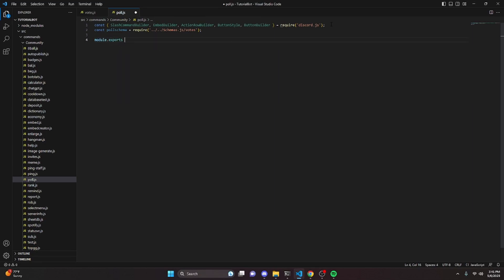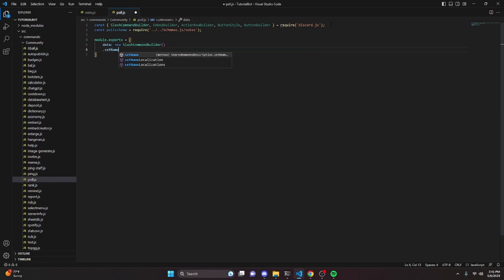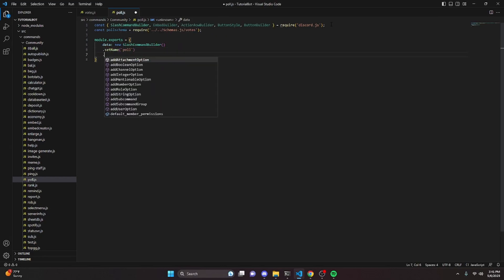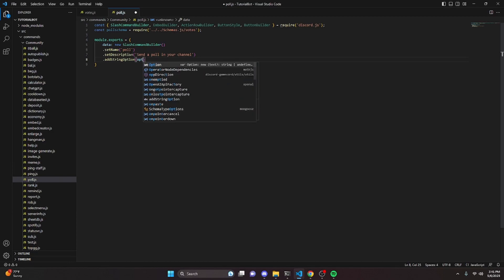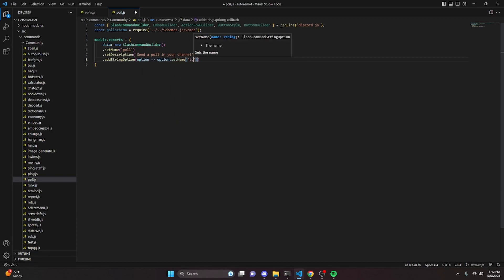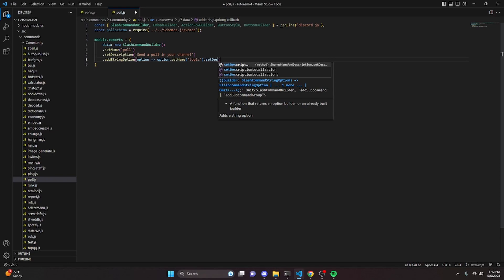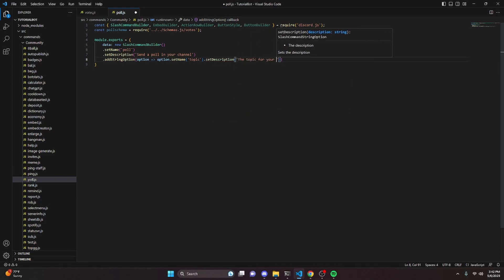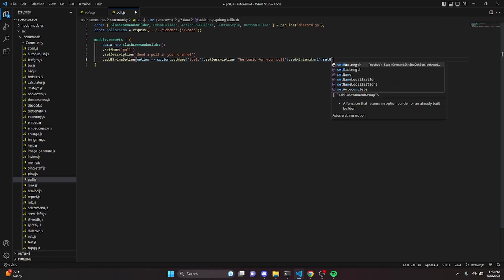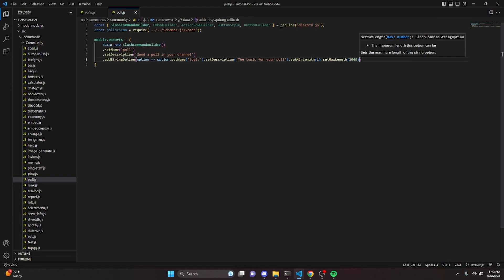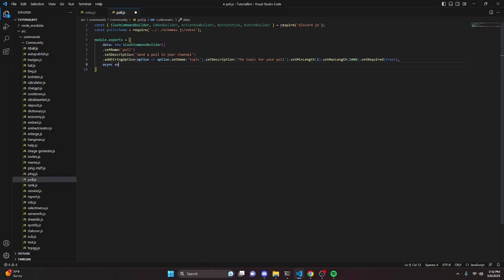Then we can do module.exports and set data to new slash command builder. We can set the name to poll and the description to 'send a poll in your channel'. Then we can add a string option: set name to topic, description to 'the topic for your poll', min length to 1, max length to 2000, and set required to true.